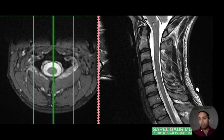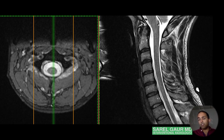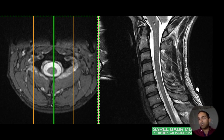Just behind the spinal column we're going to have the actual nerve tissue — the cord. In the cervical spine we have the cord, and above that you can see the posterior fossa structures, including the medulla, pons, and cerebellum. The brain stem transitions into the cervical cord here.